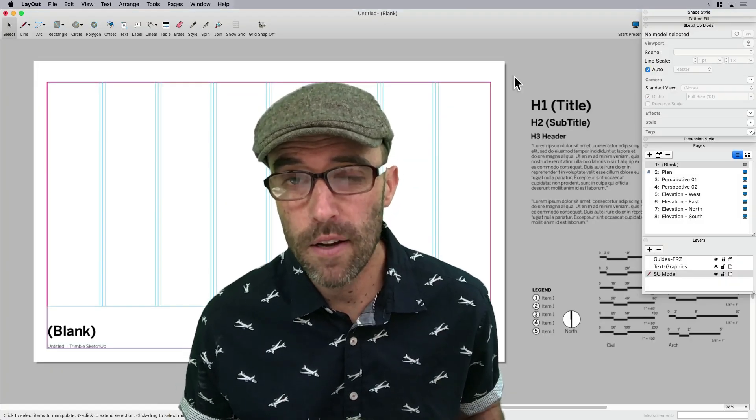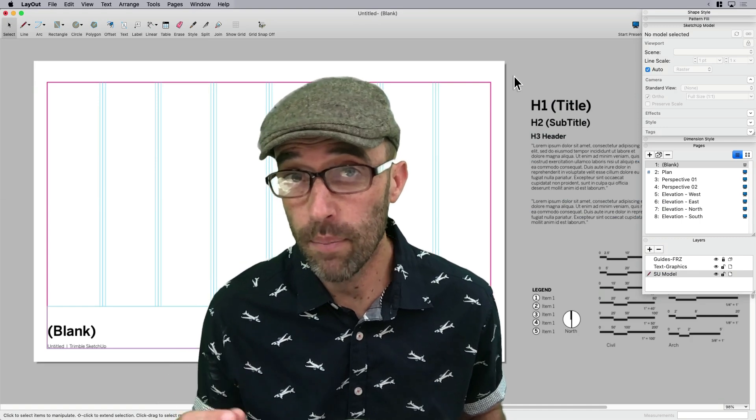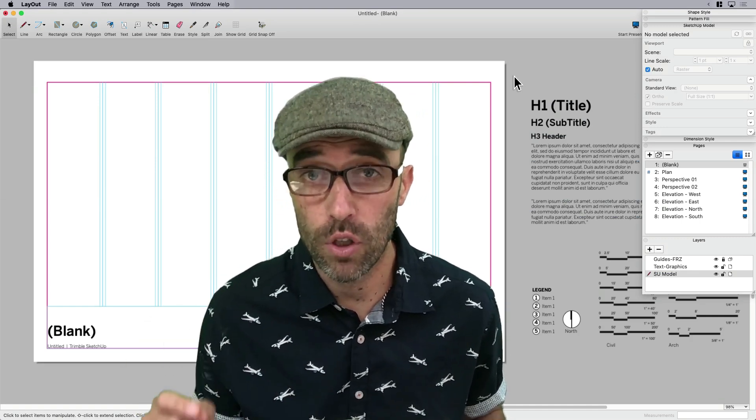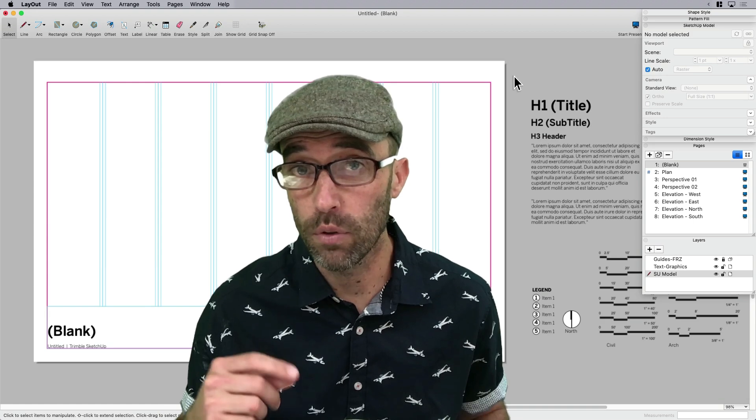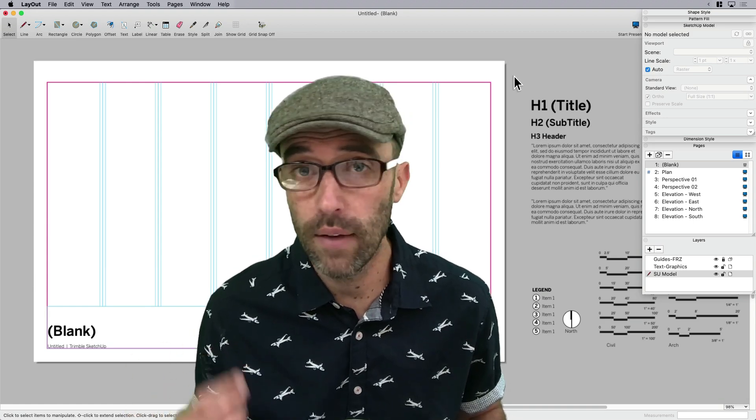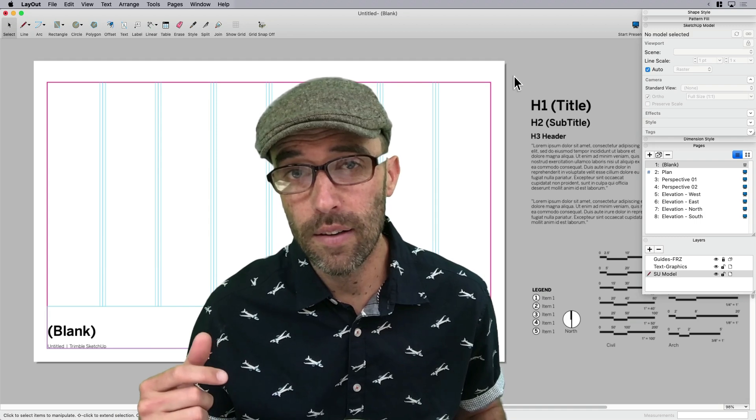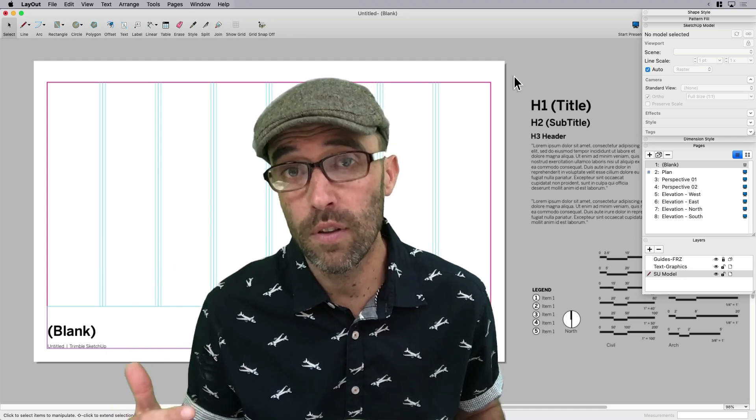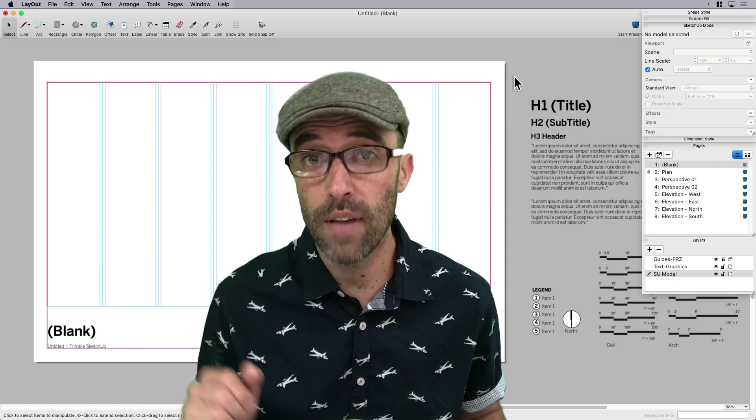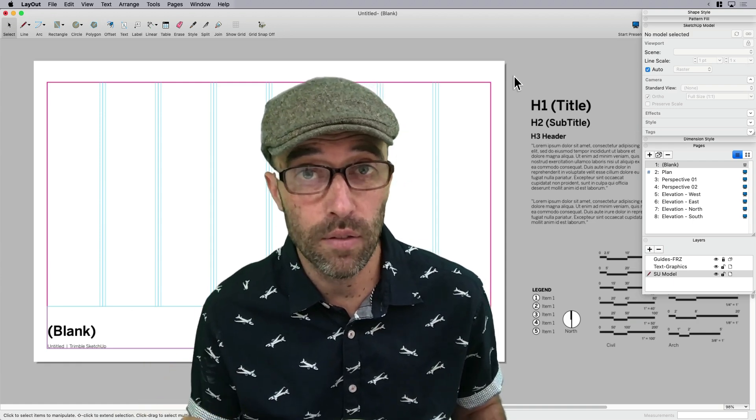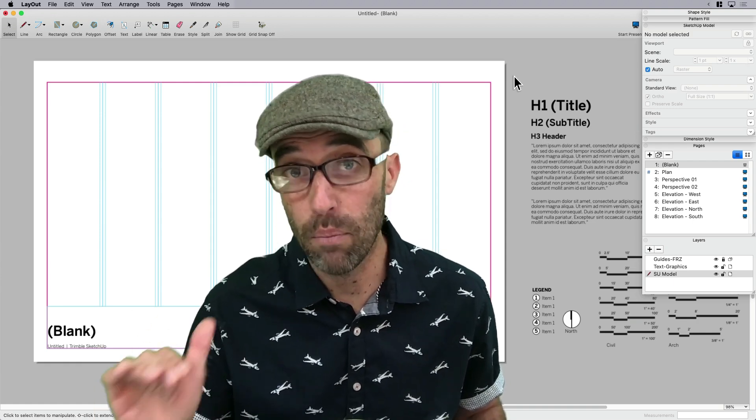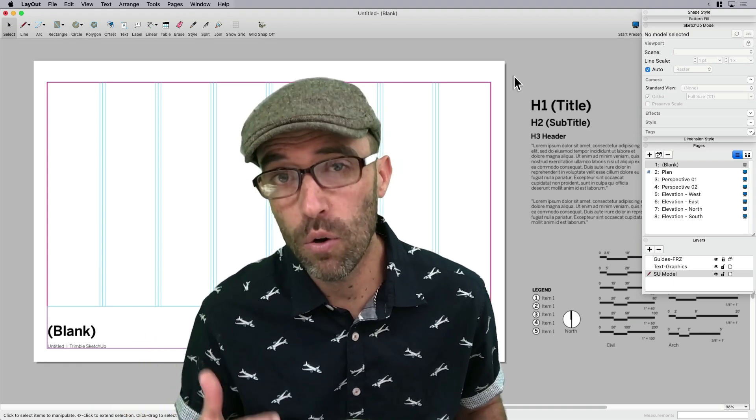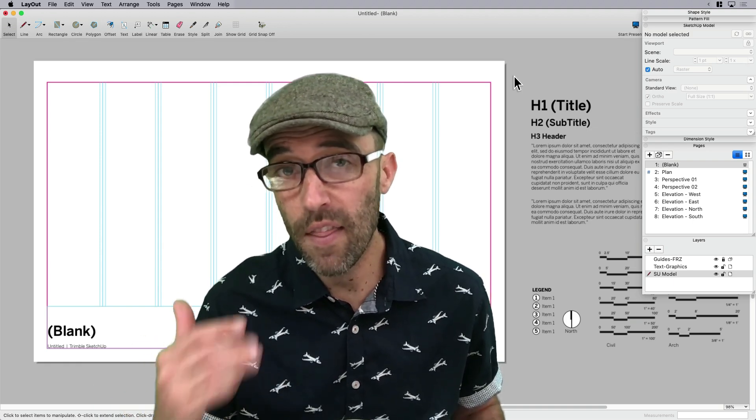So what I mean by an automatic drawing set using templates is that when we set up construction documents or conceptual design sets or mood boards or whatever it is that you use Layout for, a lot of times we know that certain things are standard to our practice. So if we know, for example, that we're going to be cutting elevations every single time, we need a plan view every single time, we can create our own custom template.